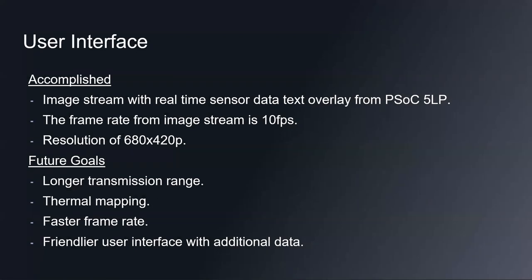Once implementing everything, we successfully managed to create a user interface. Amongst what was accomplished was an image stream with real-time sensor data overlaid on the video from the PSOC microcontroller, a frame rate from the image stream averaging about 10 frames per second, and the resolution of 680 by 420p. Further improvements and future goals include having a longer transmission range, thermal mapping, faster frame rate, and of course, a friendlier user interface with additional data.